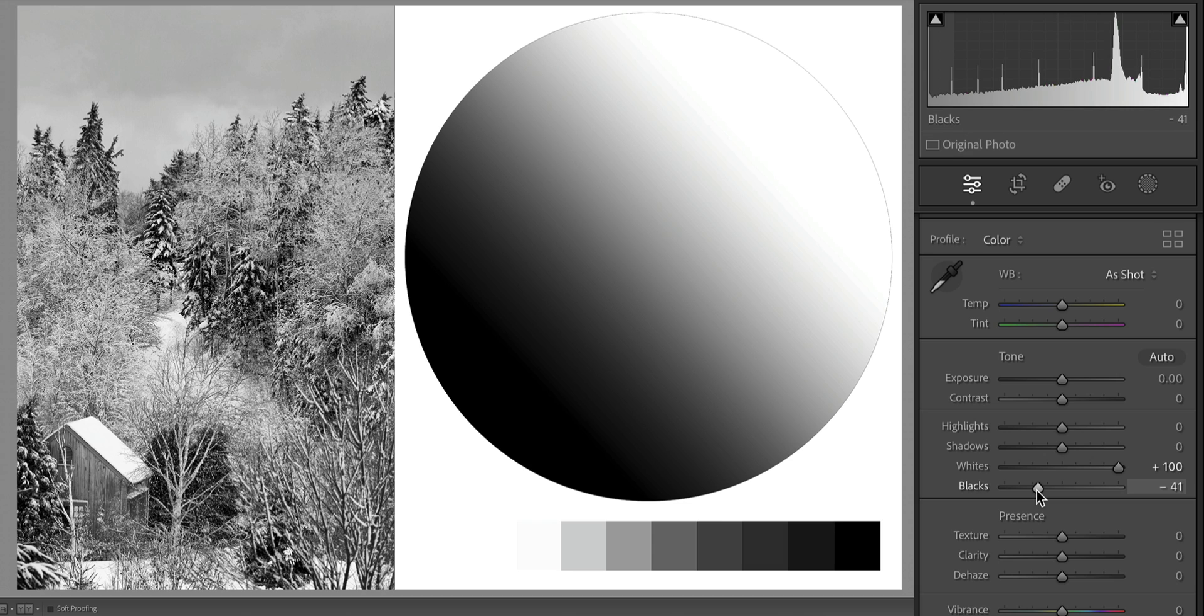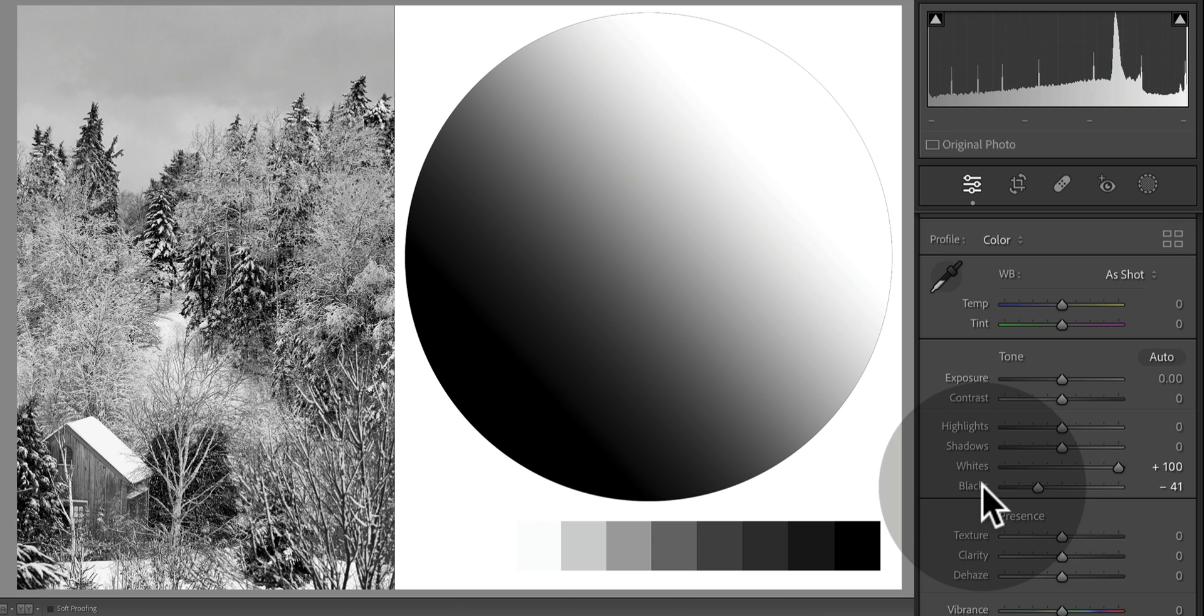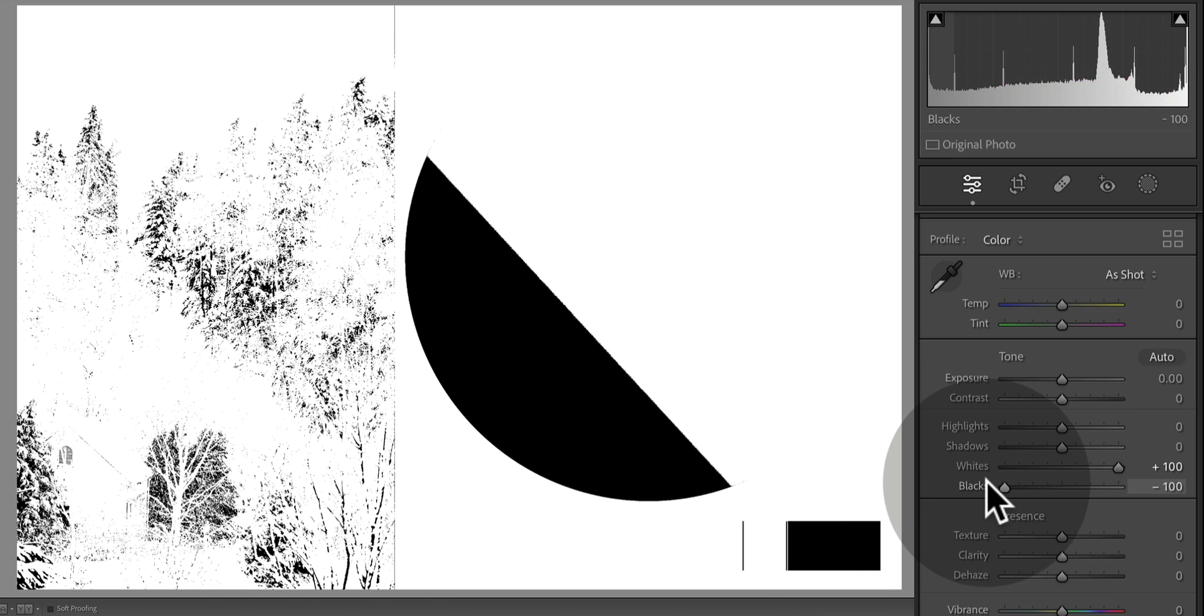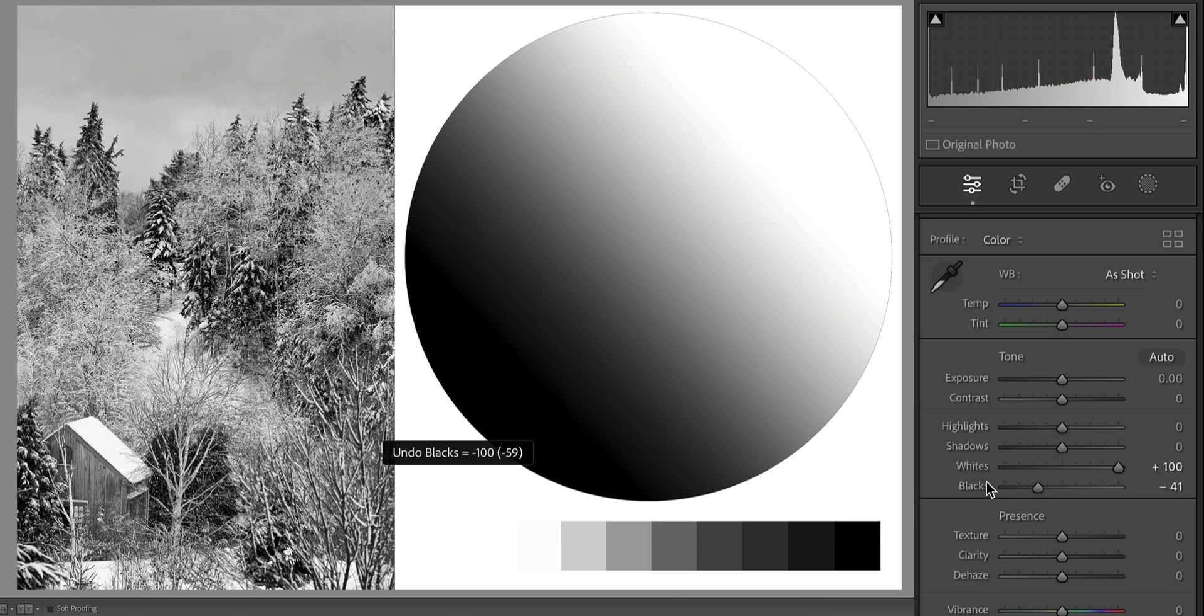This process is called setting your white and black points, and it's exactly what it sounds like. You are lightening your highlights as far as they will go and deepening your shadows as far as they will go before you start to damage your photograph. Notice that each slider is adjusted by a different amount. Our whites are all the way up to 100, and our blacks are at negative 41, which is why it's so important to make local adjustments like this. Each group of tones - your highlights, shadows and midtones - they're going to require a different amount. If we brought the blacks all the way down to negative 100, the same amount as our whites, we have some pretty big areas of damaged shadows. When we change that back to negative 41, we have a much cleaner image.